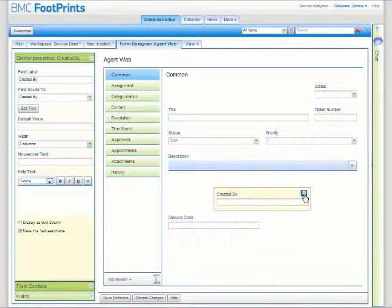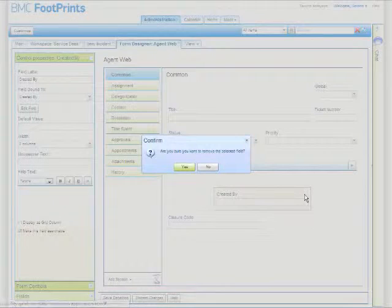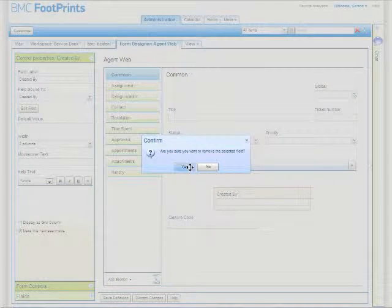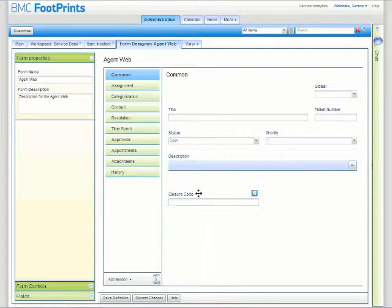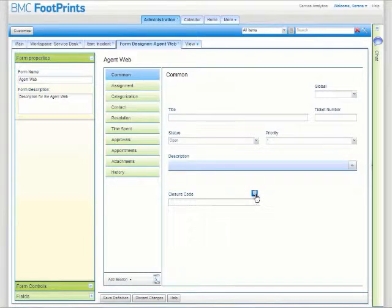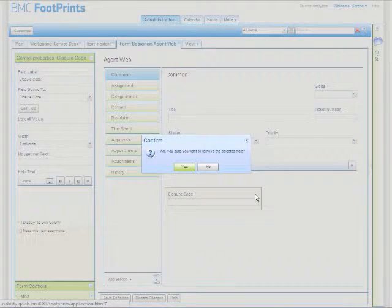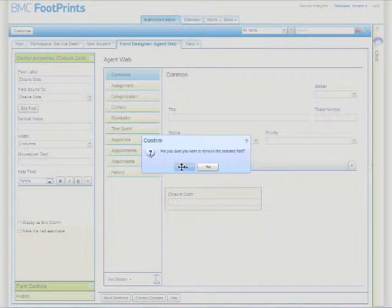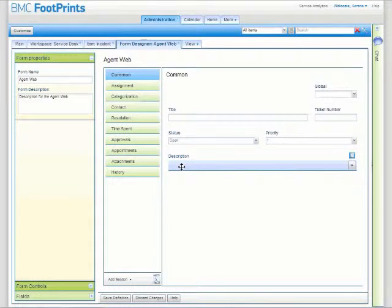And you're easily able as well to remove those different fields that you add or save and publish those forms out for your users. Thanks for listening.